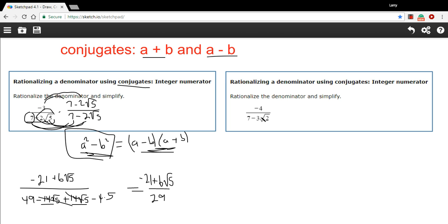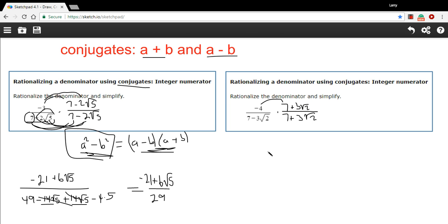Let's try that method with the next one. On the bottom of this fraction, we've got 7 minus 3 times the square root of 2. So let's multiply by the conjugate over the conjugate — that's going to be 7 plus 3 times the square root of 2. Now let's multiply through on top: negative 4 times 7 is negative 28, and negative 4 times 3 times the square root of 2 is negative 12 times the square root of 2. So that's the top of our fraction.